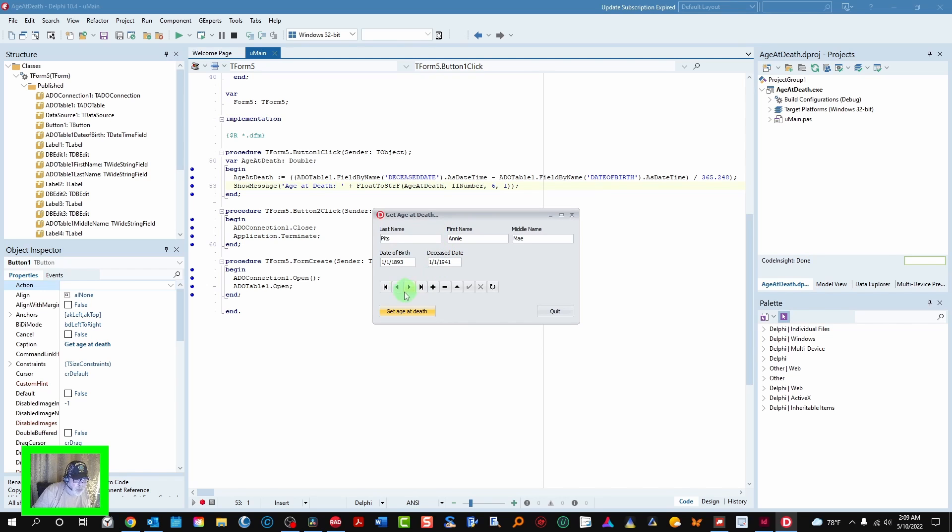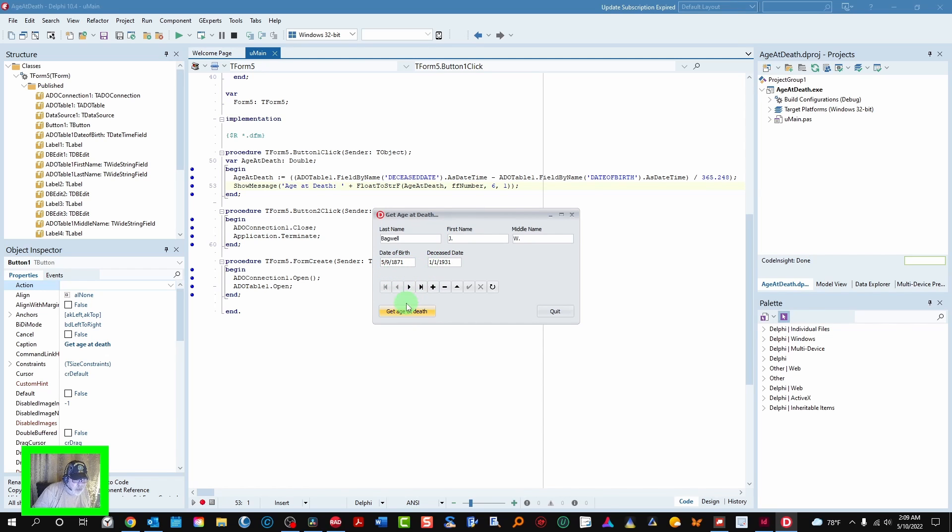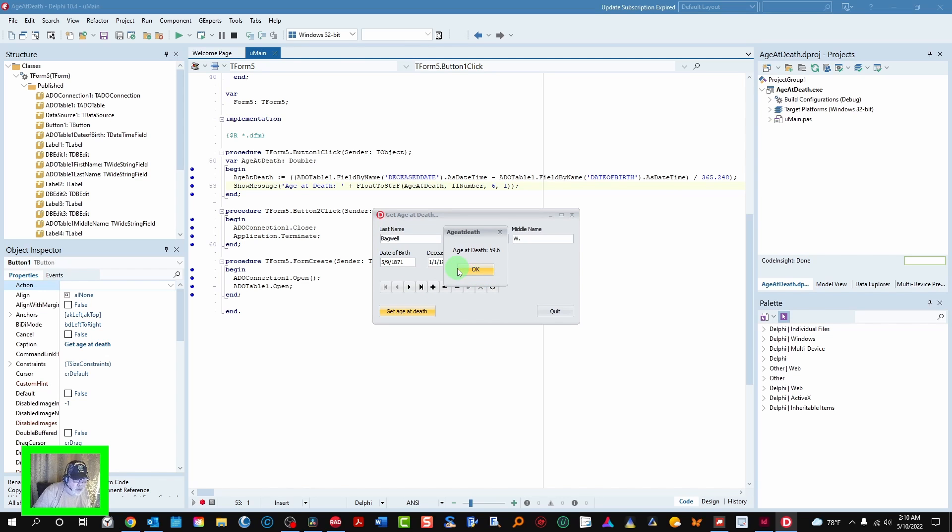But you go up here and you have a different month a day than this one. So you get a decimal number of six. Which means he was 59 and a half. So that's all there is to it.